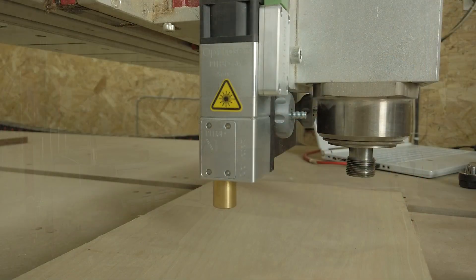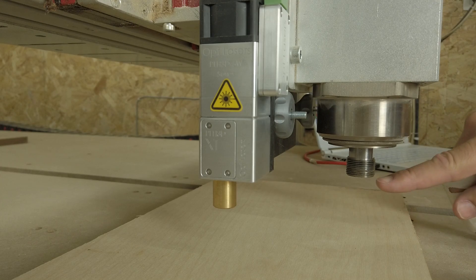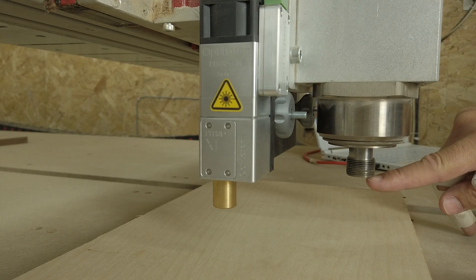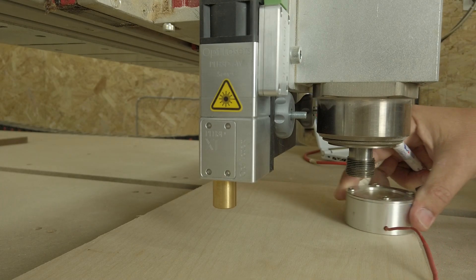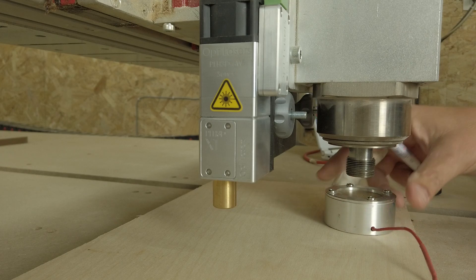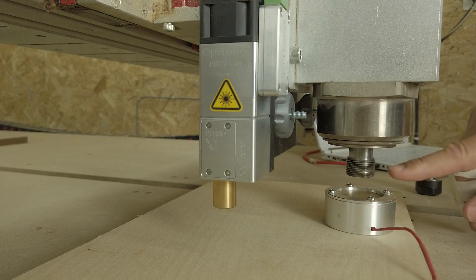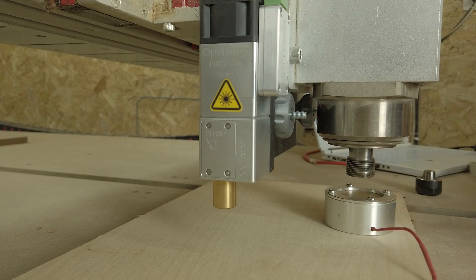So, let's do now a tool touch off from this fixed point.